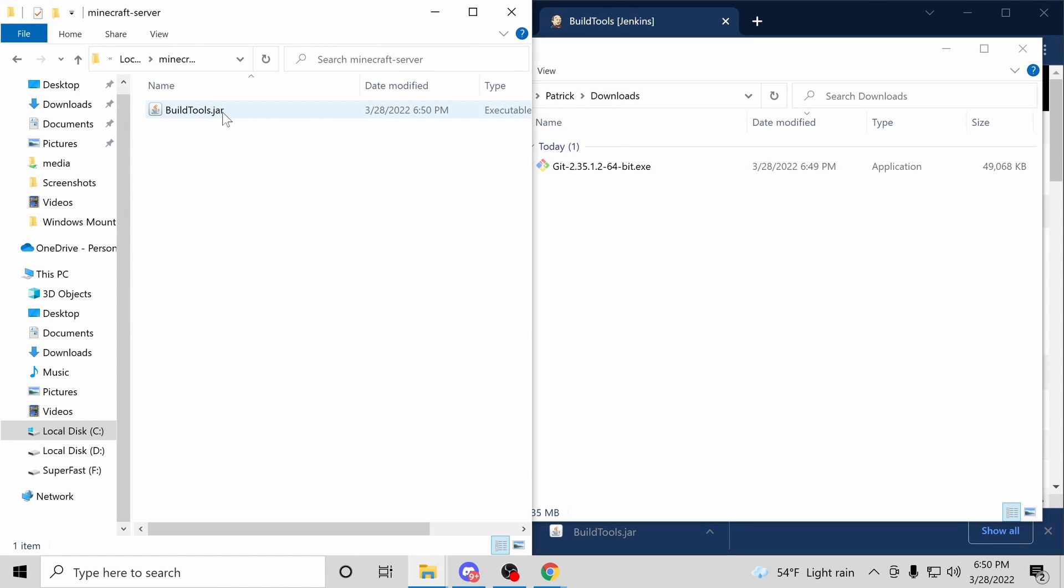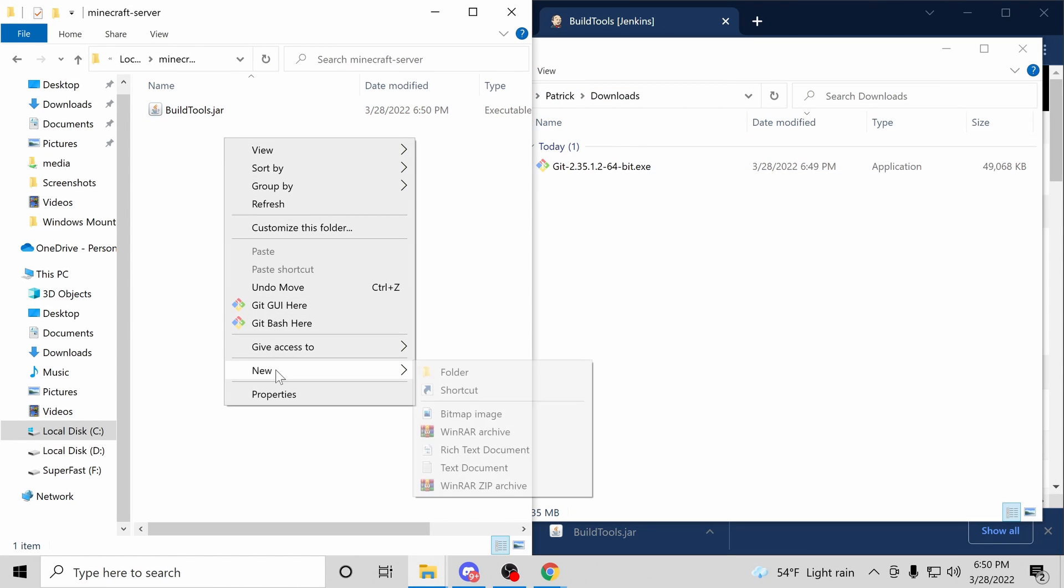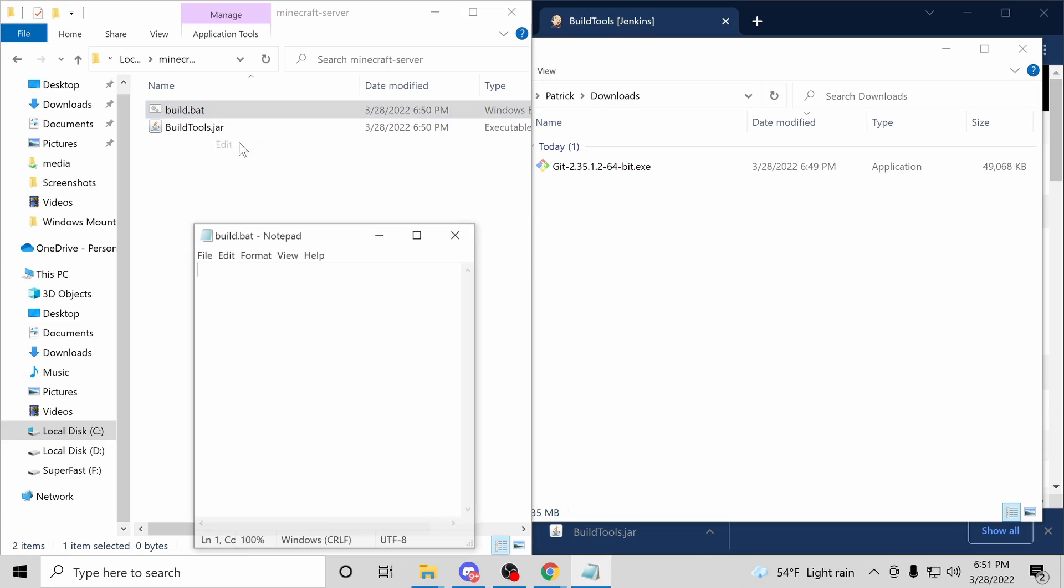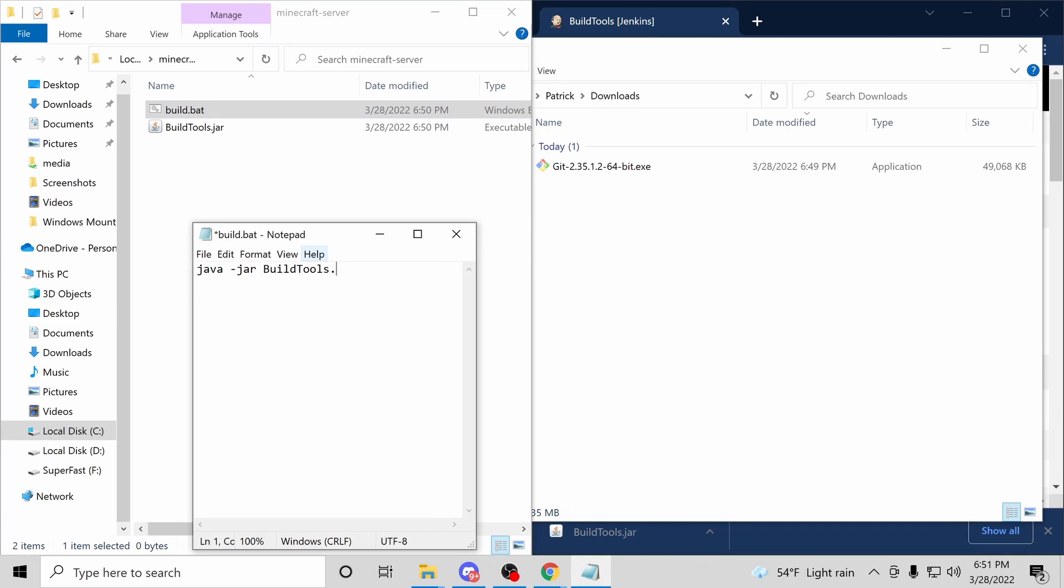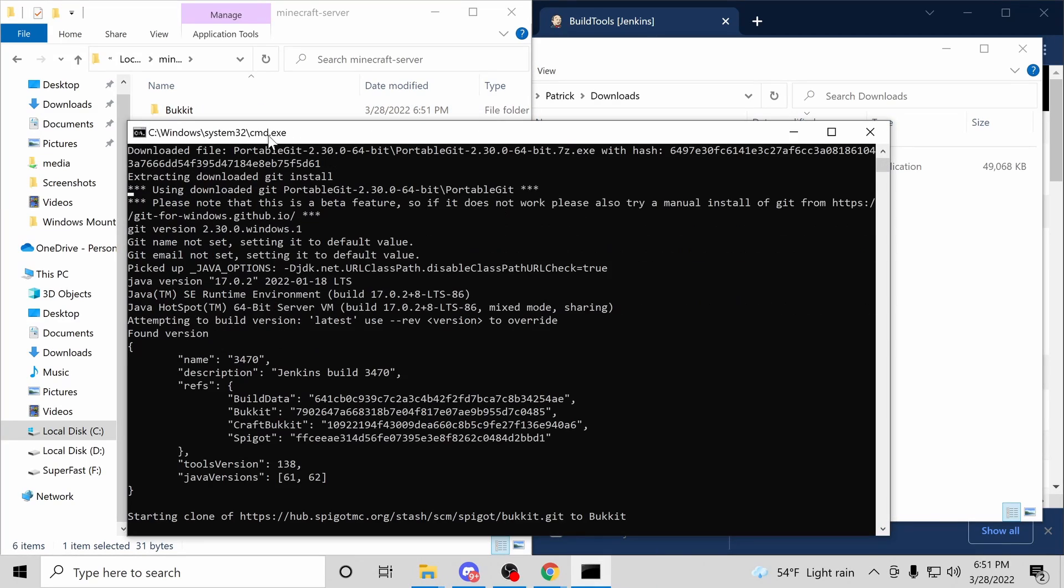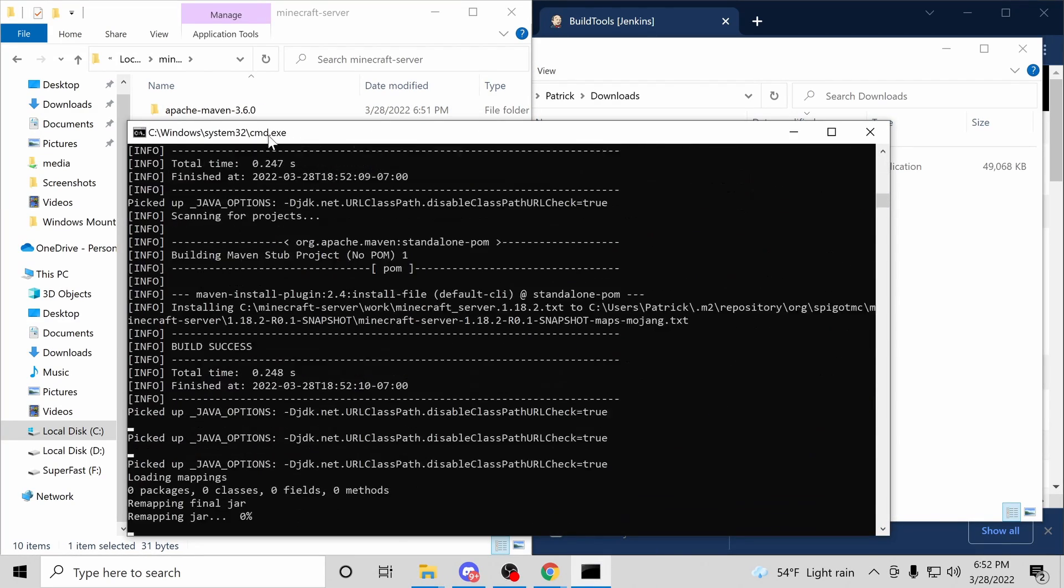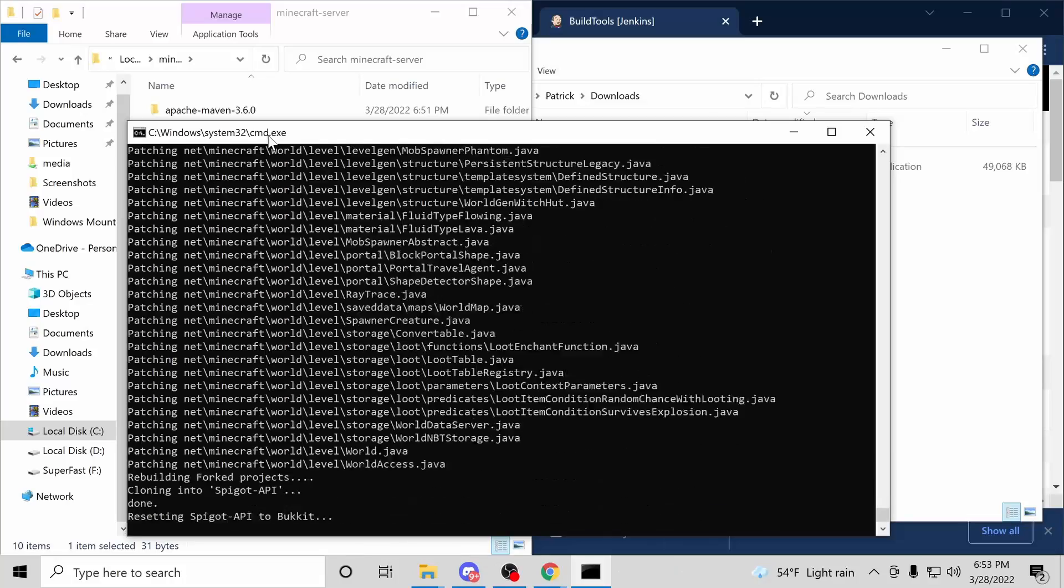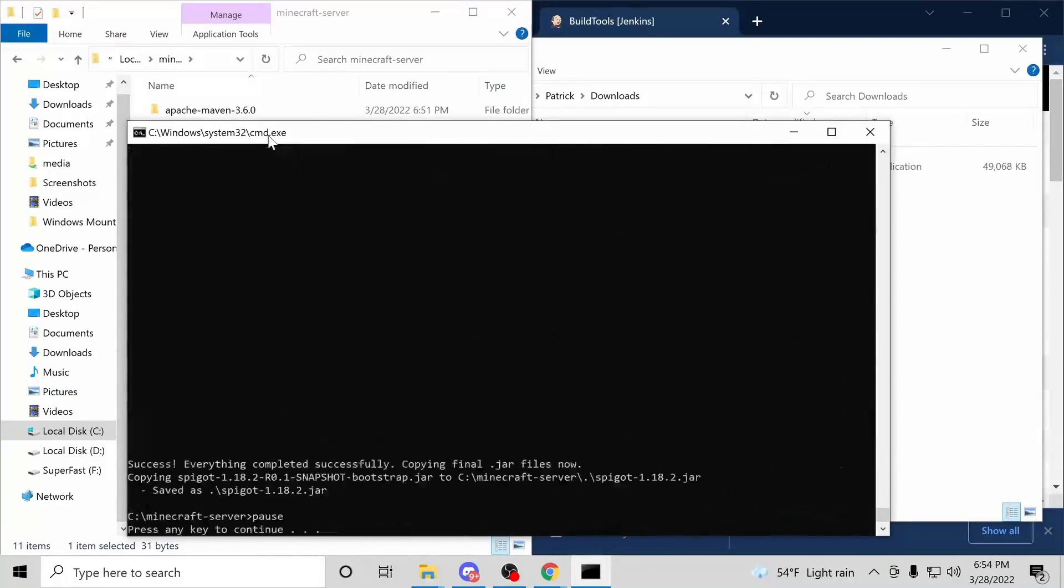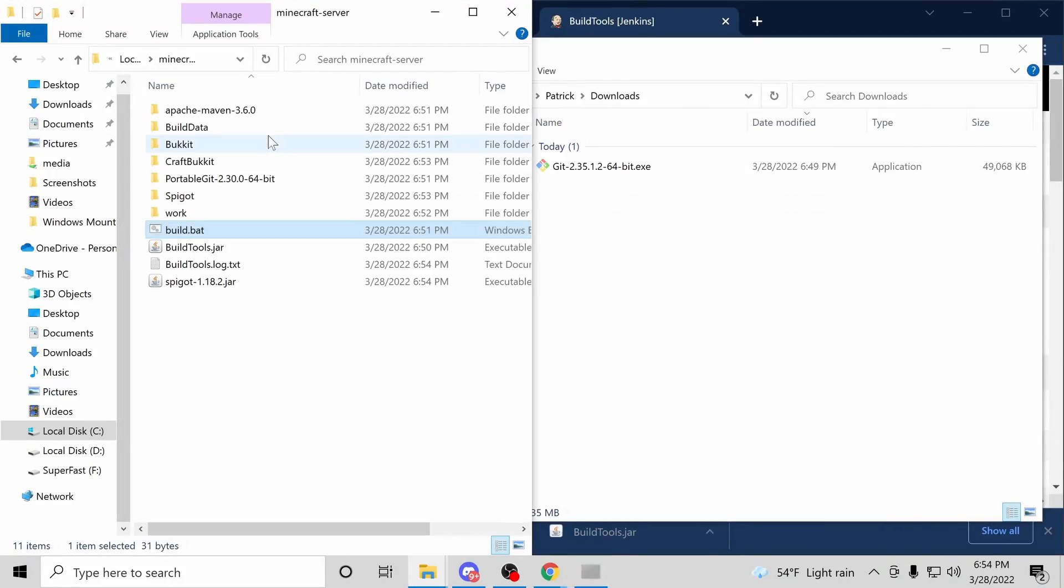Now, to build Spigot, we'll create a .bat file. I'm going to name this build.bat and add the following text. With that set up, let's run it. This can take a while. I've sped the footage up quite a bit here. Awesome. Build complete.